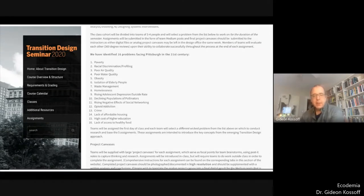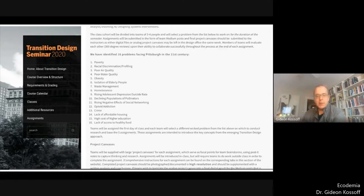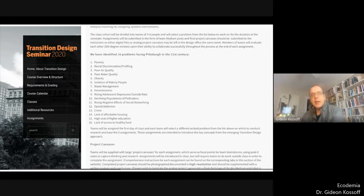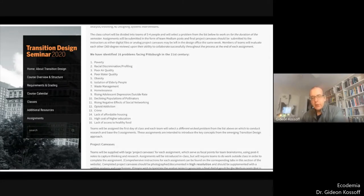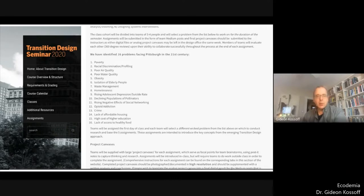It becomes obvious to students as their research proceeds that all of these problems are inextricably interrelated. So we ask them to begin to explore ecologies of potential solutions that solve for multiple problems simultaneously — synergistic solutions. Such solutions will exist at multiple levels of scale, implemented over multiple horizons of time, in multiple domains: infrastructure solutions, policy solutions, solutions to do with how the economy works, technologies, collective narratives, practices, norms and worldviews.